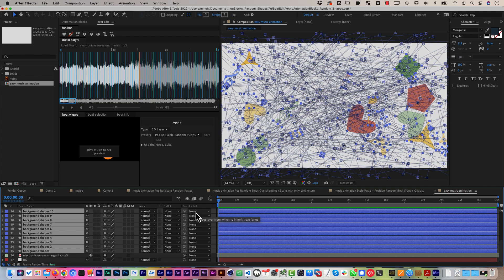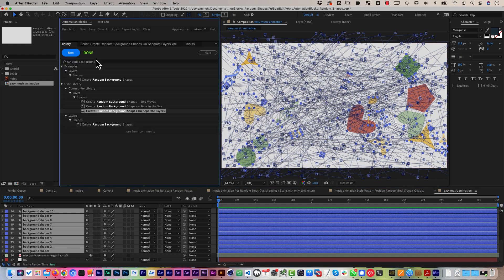The cool thing about this process is not just that it's super fast, but also that it gives you full control — you can control exactly how you want to animate these elements and also control exactly what kinds of random shapes you want to create with Automation Blocks. Let's start over and explain all of this again in a bit more detail.